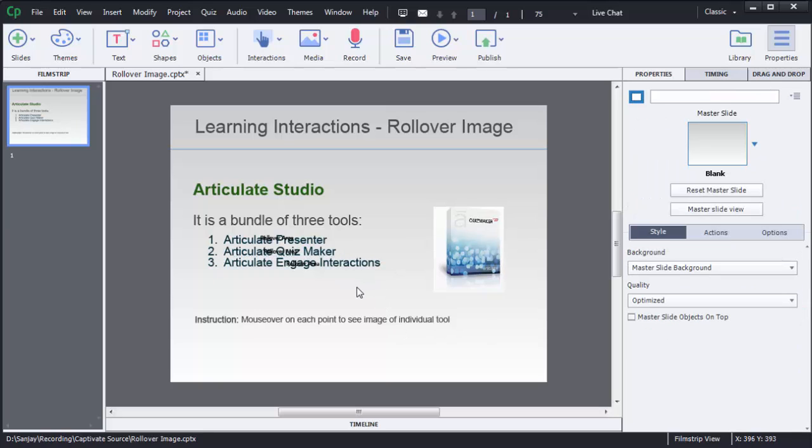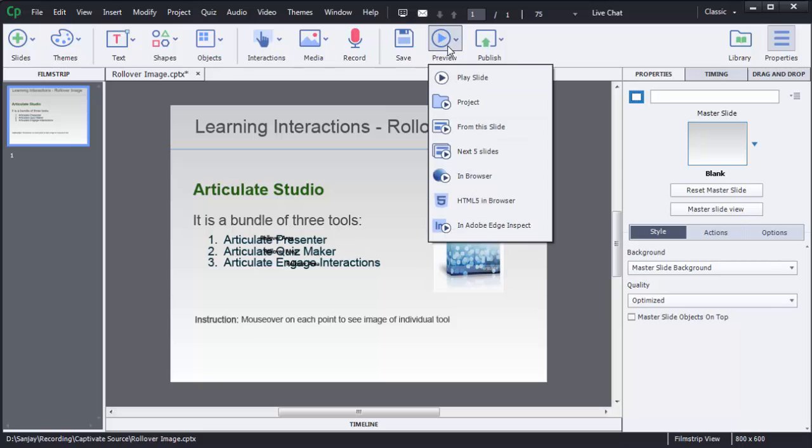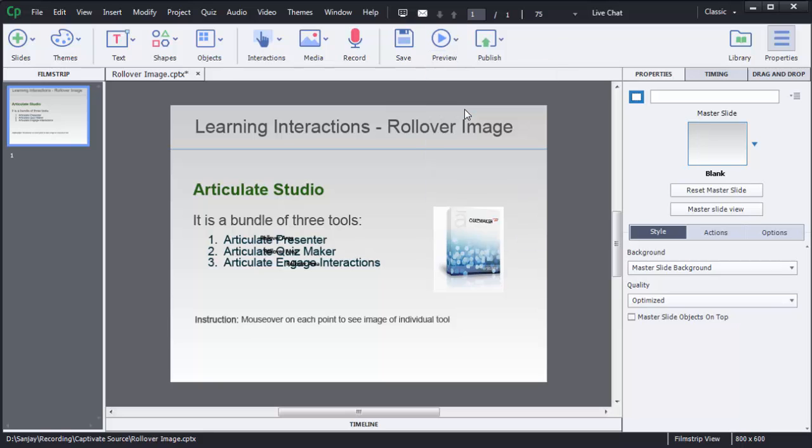Now you can see there are transparent highlight boxes which are added on top of these three points. To check how it will look to the users, you can just preview this one. To preview, select this option Preview, then choose option Project.